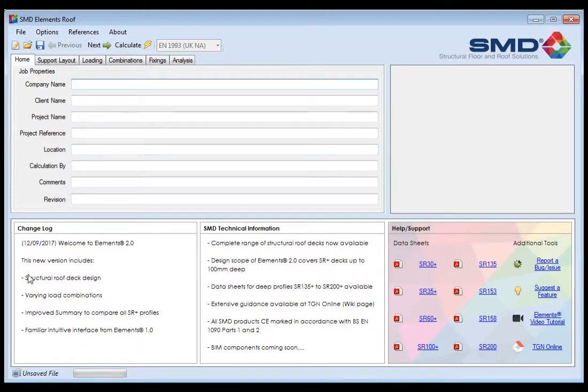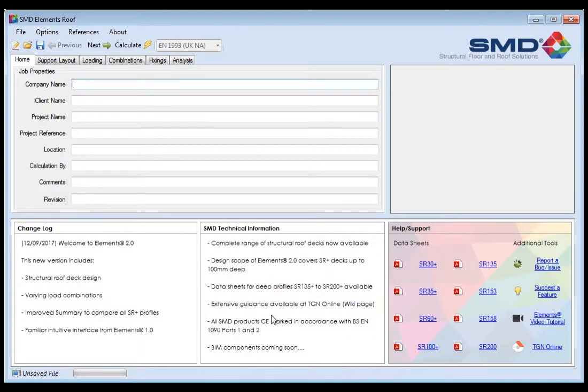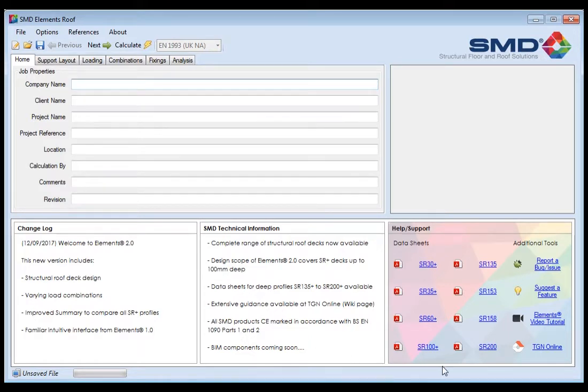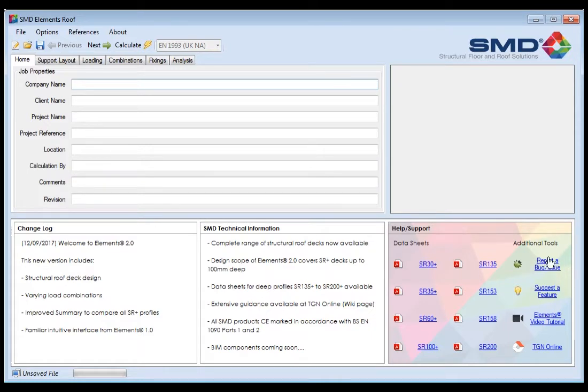At the bottom part of this screen you will see a change log that's basically giving you information on what's changed from the previous version, some technical information on SMD, what's going on at SMD in terms of product development, maybe offering you services and information that we're making available to hopefully make your jobs easier. In the bottom right here we have the help and support window which is links to all our data sheets for our products, again another link for TGN online, the link to this video, suggest a feature and report a bug, which we really rely on our users to help us develop this software to make it user-friendly.